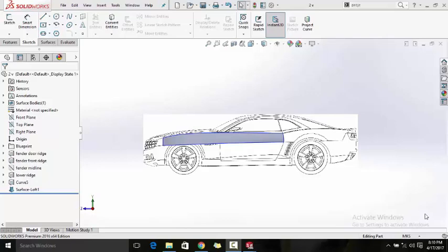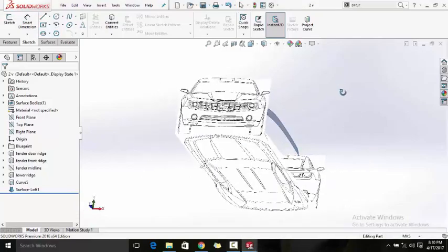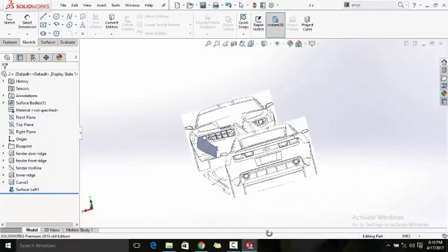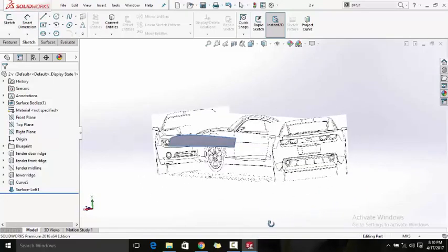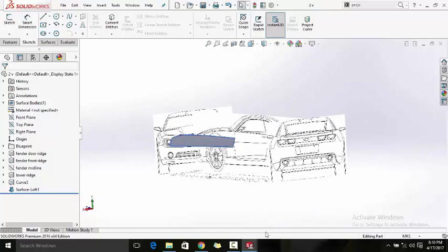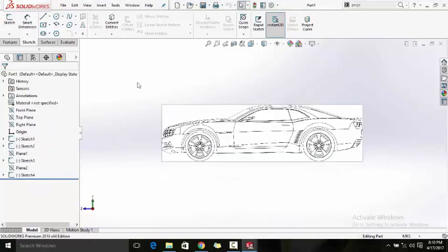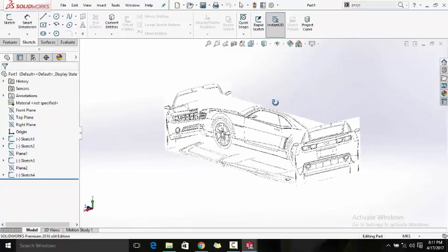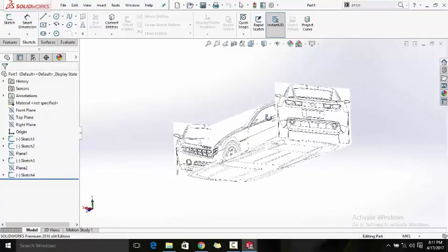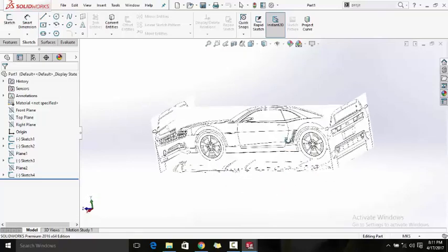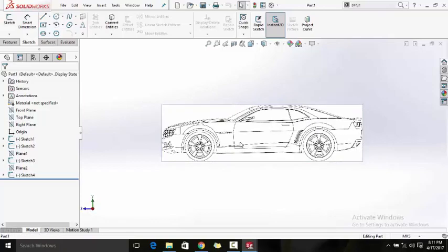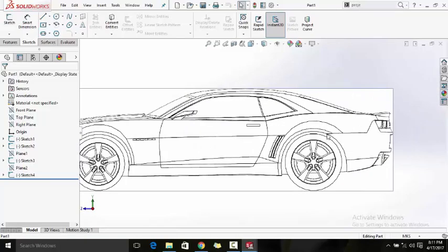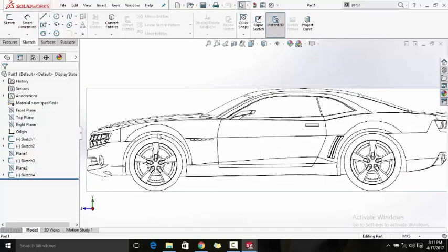Welcome back. This is what we will get after going through this tutorial. It's a very important tutorial because it's the first step towards making the car — it's our first surface and the foundation stone for our car. Pay close attention. We will begin by making 2D sketches and then converting them to 3D.